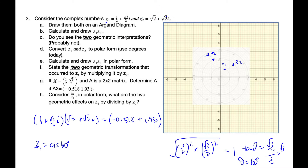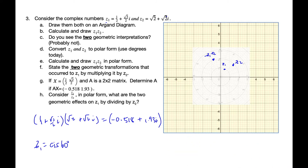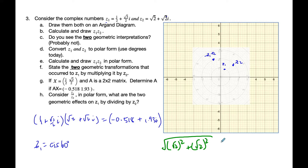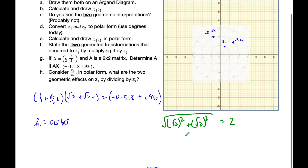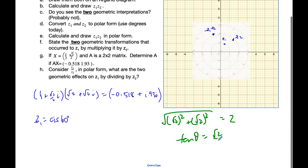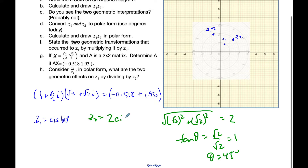For z2, I take the square root of root 2 squared plus root 2 squared, which ends up with 4, so r is 2. Then tangent theta equals positive root 2 over positive root 2, which is 1, so theta is 45 degrees. Therefore z2 is 2 cis 45 degrees.